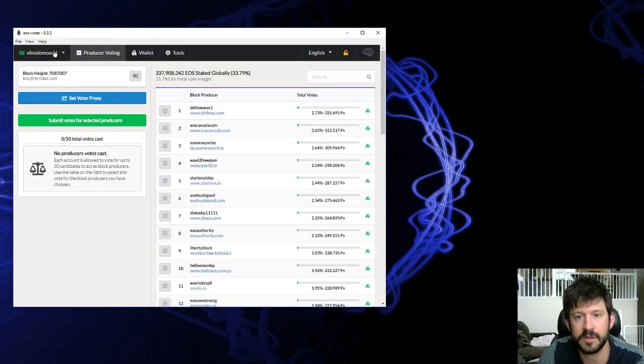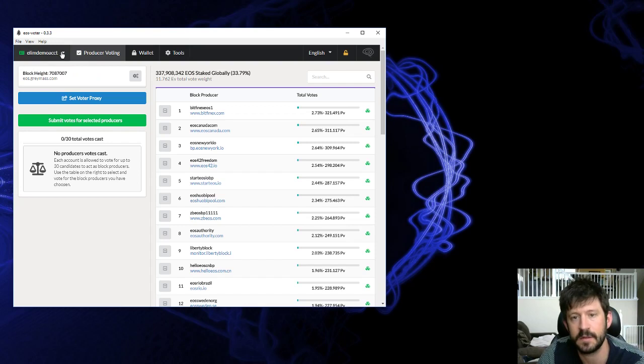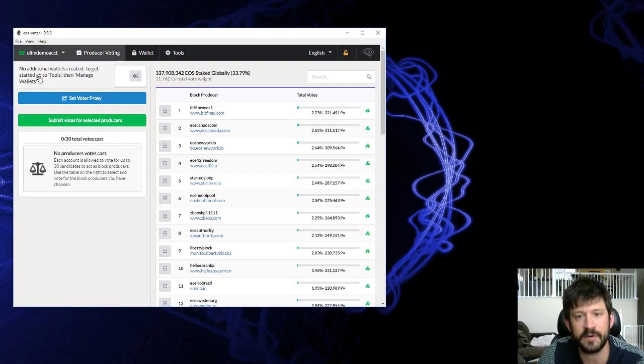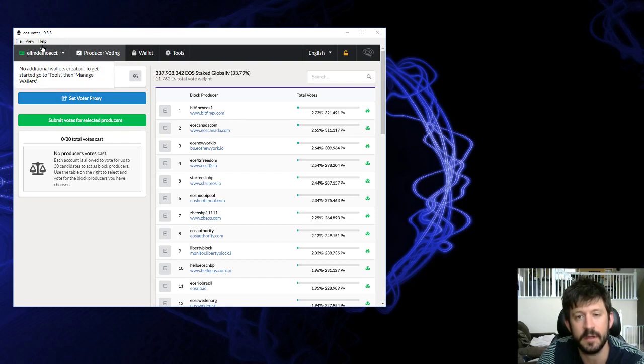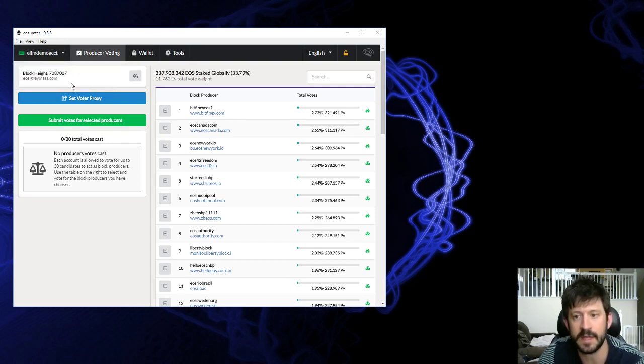You can also link a couple different accounts to this wallet. Any different EOS accounts, you can link them all up to the same wallet. It'll have a dropdown here with your account names, and you can select which one you want to use and send stuff back and forth.